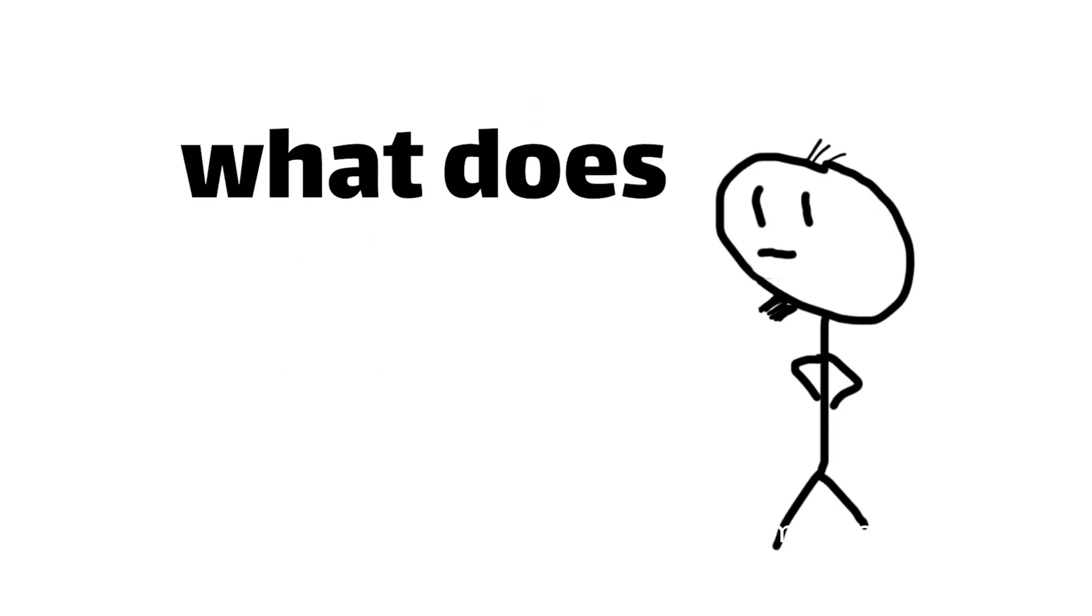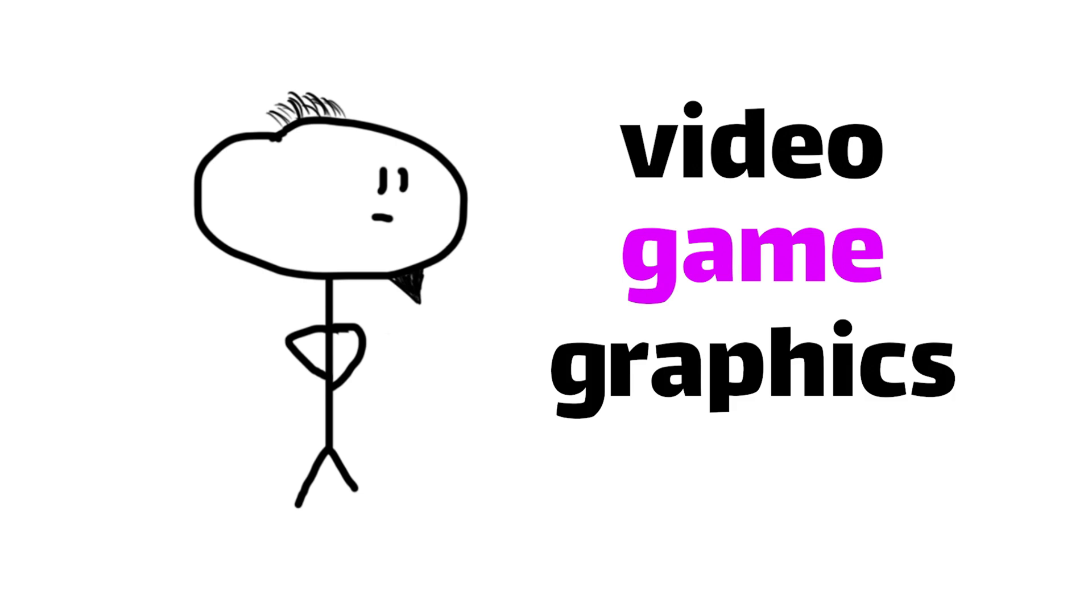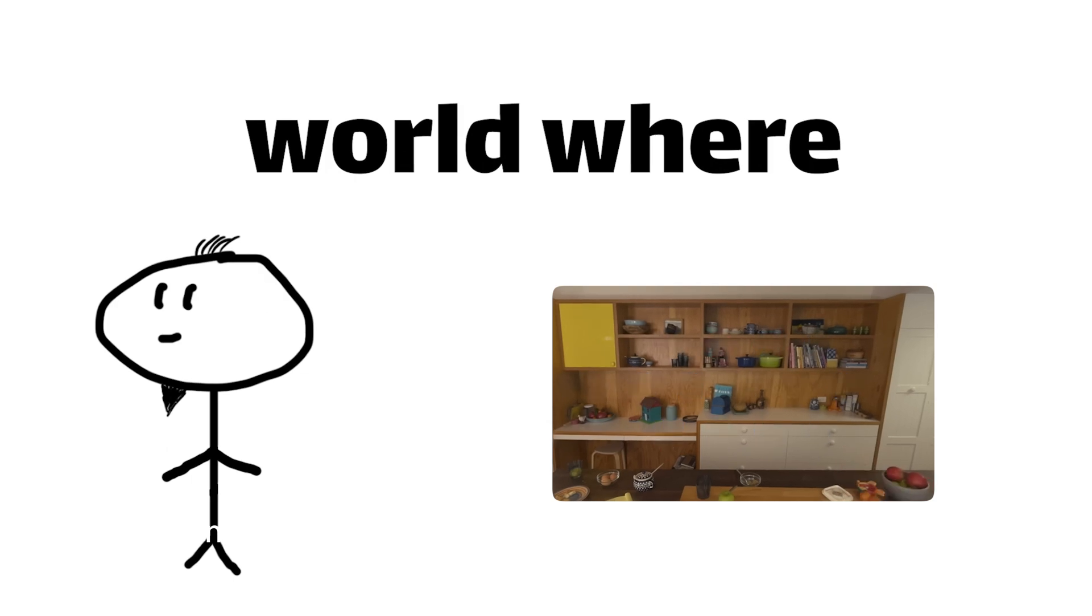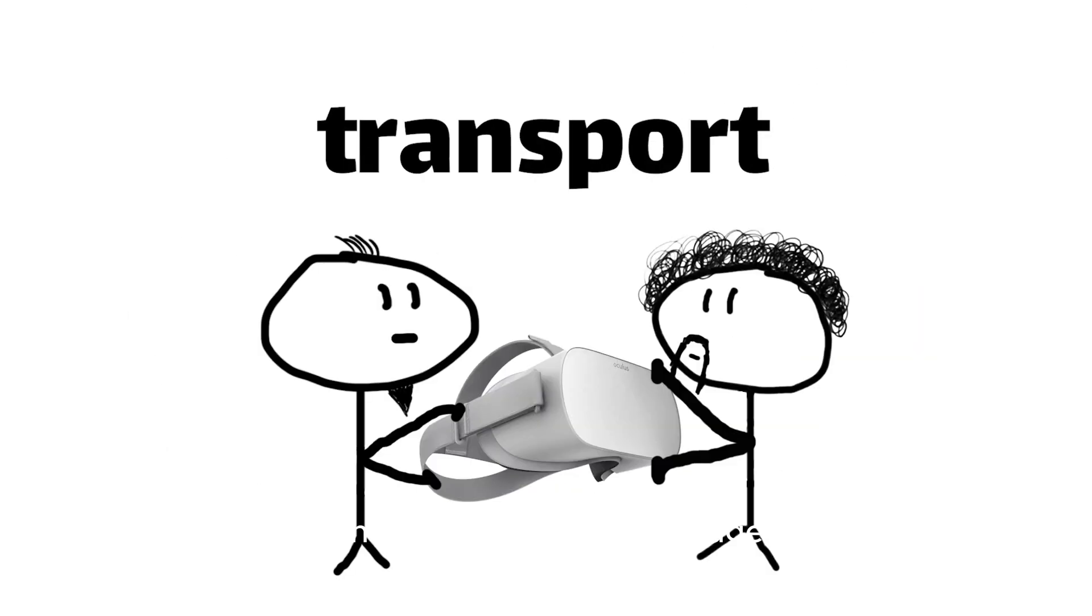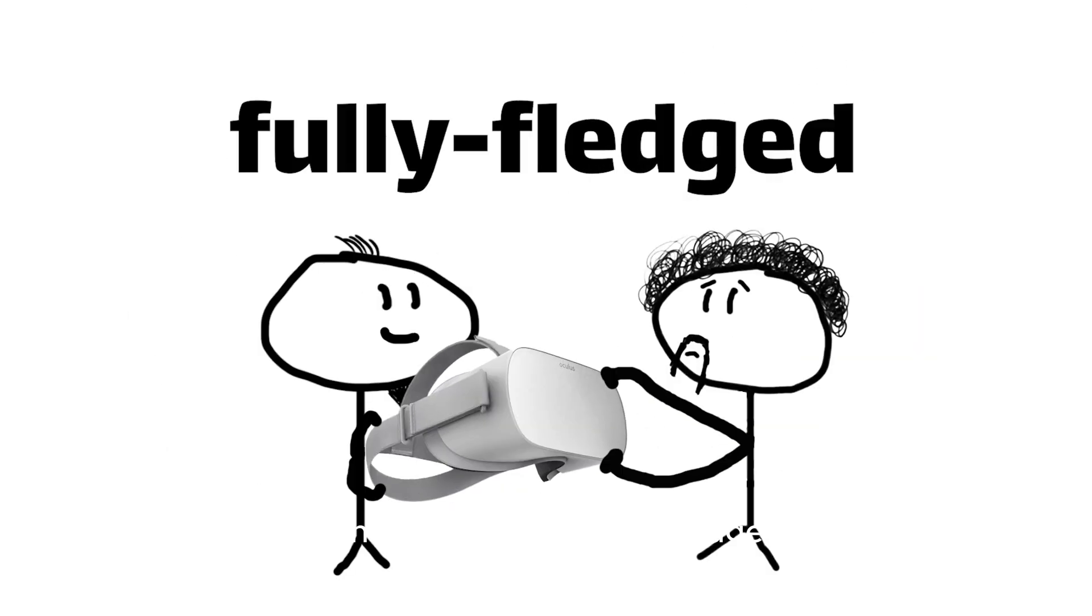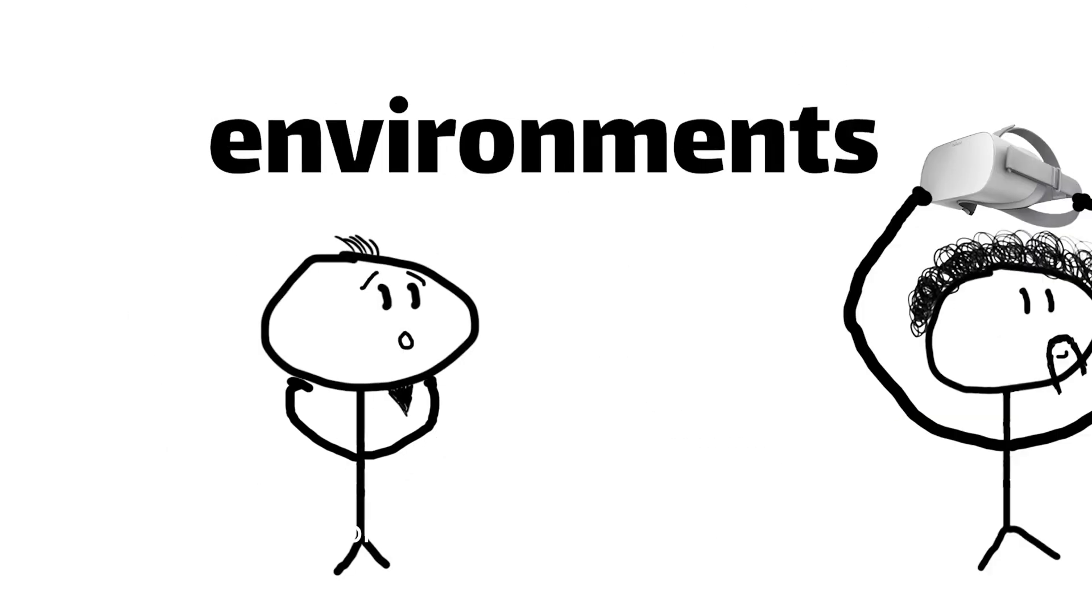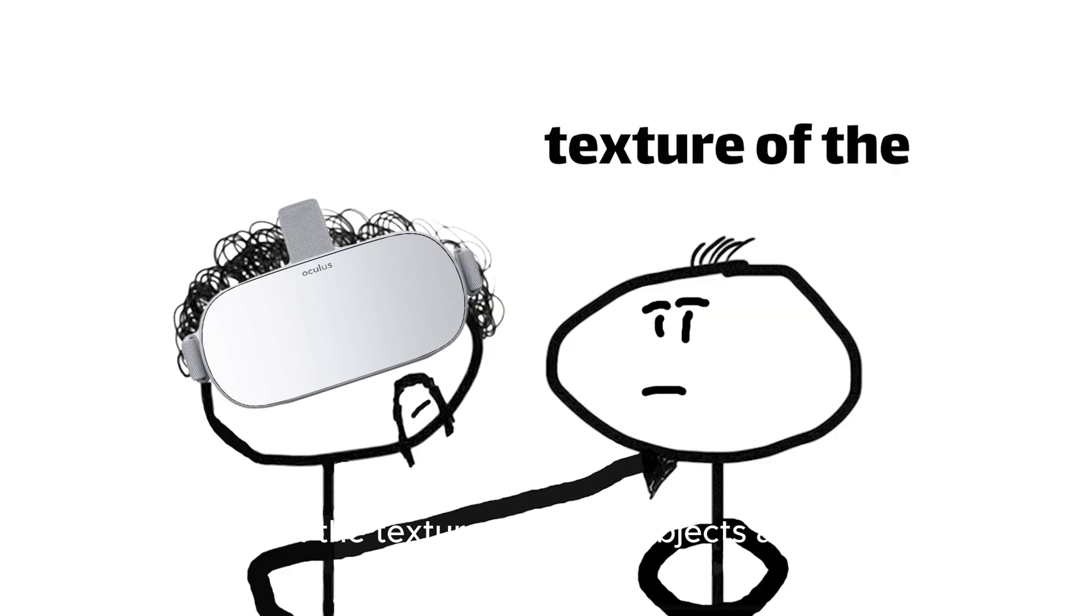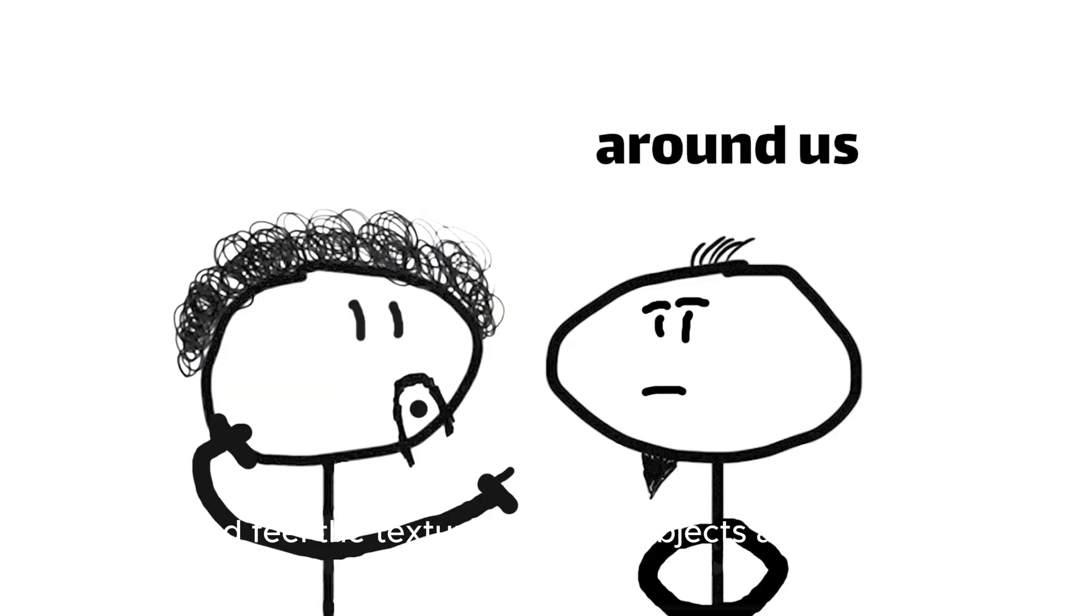So, what does the future hold for video game graphics? As great as they are now, the possibilities are mind-boggling. Imagine a world where virtual reality headsets transport us into a fully-fledged, photorealistic environment, where we can literally reach out and feel the texture of virtual objects around us.